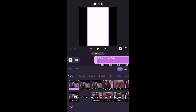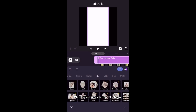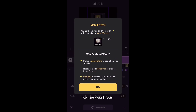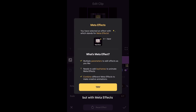Click Effect and choose Flip Layer. Now you can see a brief introduction of Meta effect, which needs keyframes to make animations. Those with yellow keyframes icon are Meta effects. Though it looks a bit complicated to edit, with Meta effects you can customize animations as you like.